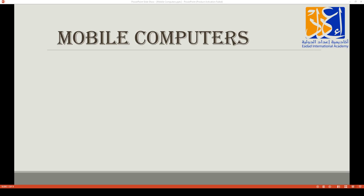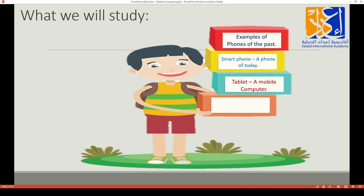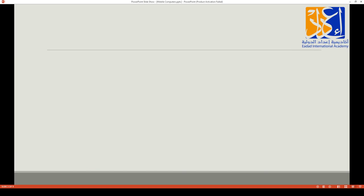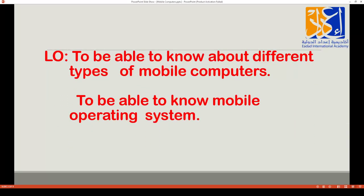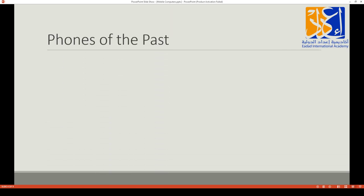In this lesson we will study examples of phones of the past, what phones were used in the past. Nowadays we use smartphones and tablets. We are going to study the smartphone, a phone of today, the tablet, mobile computers, and some important mobile operating systems. Our learning goals for today are to know about different types of mobile computers and to know about mobile operating systems.